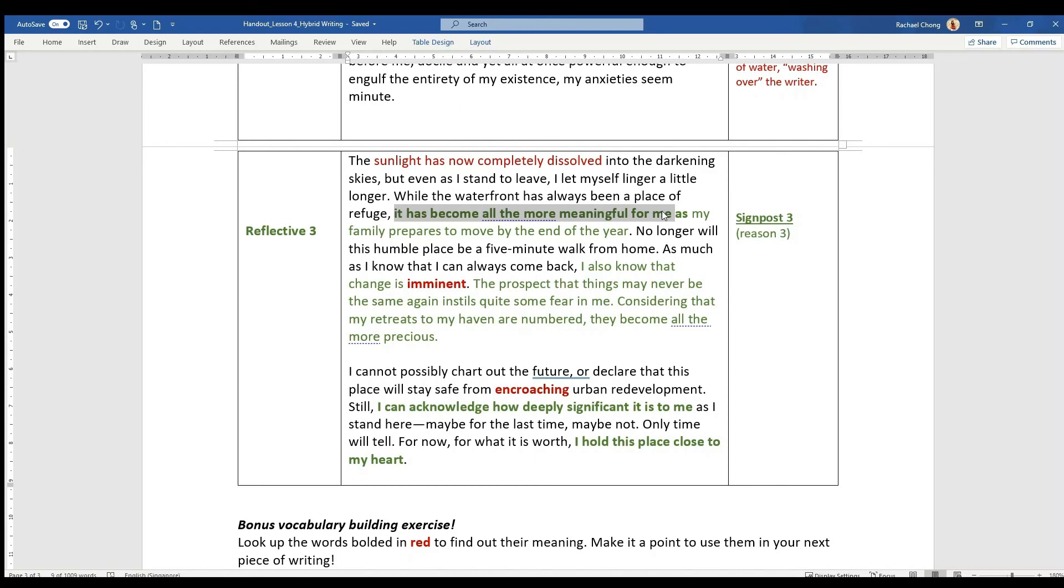And you realize it's not so much descriptive as it is reflective, because you realize he has shown some resonation, like I also know that change is imminent, it's invisible. The prospect that things may never be the same again instills quite some fear in me. And considering that these retreats to my haven are numbered, they become all the more precious.